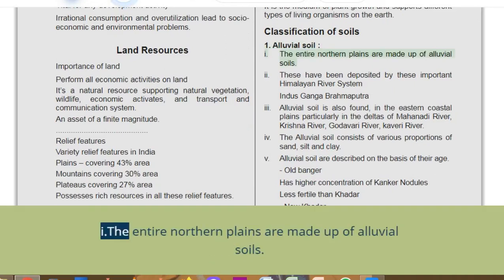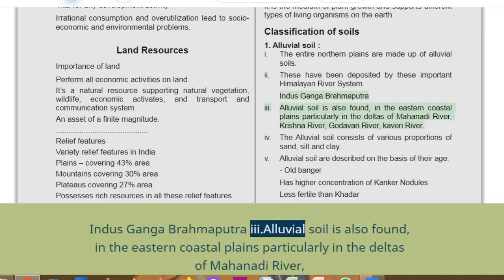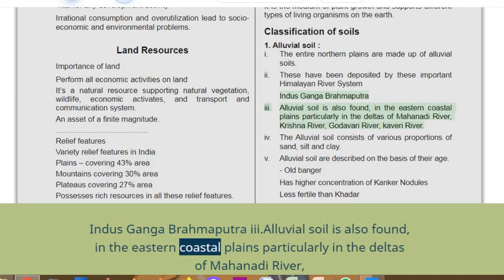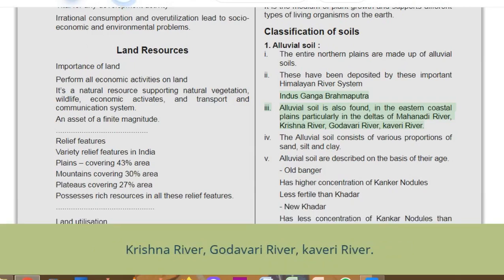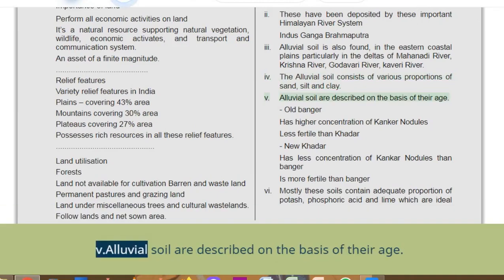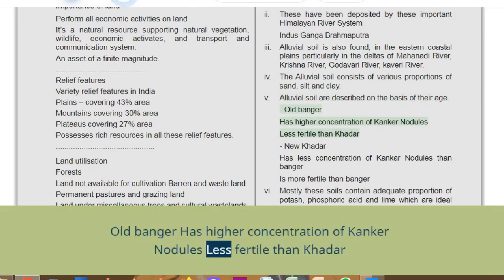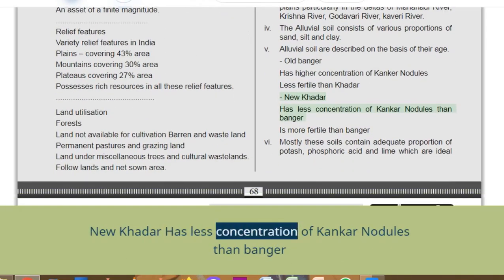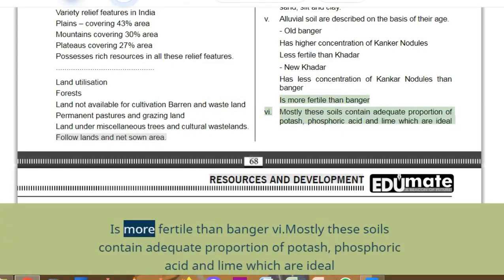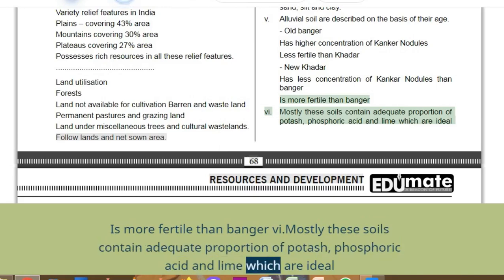Alluvial soil: the entire northern plains are made up of alluvial soils, deposited by the Himalayan river systems including the Indus, Ganga, and Brahmaputra. Alluvial soil is also found in the eastern coastal plains in the deltas of the Mahanadi, Krishna, Godavari, and Cauvery rivers. The soil consists of sand, silt, and clay. Old Bhangar has higher concentration of kankar nodules and is less fertile than Khadar. New Khadar has less concentration of kankar nodules and is more fertile. These soils contain adequate proportions of potash, phosphoric acid, and lime, ideal for the growth of sugarcane, paddy, wheat, and other cereal and pulse crops.